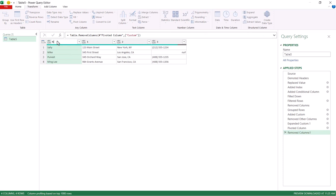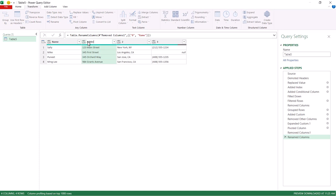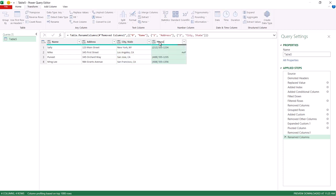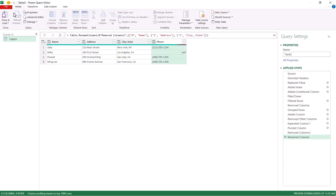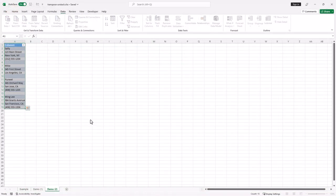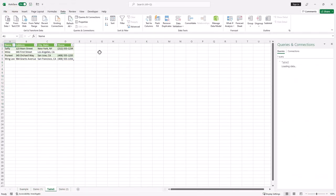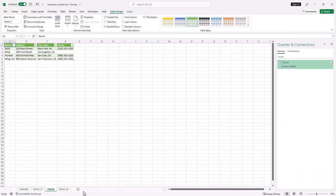What's left to do here is put the correct headers here. Name and this is address. And this is city state. And this is phone. Click on home, close and load. It's going to close and load into a new sheet. And now we've got our data here.